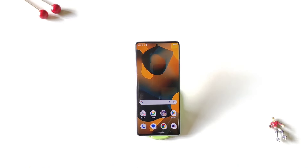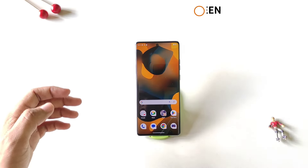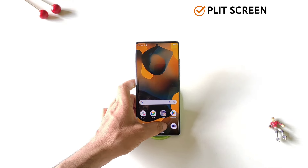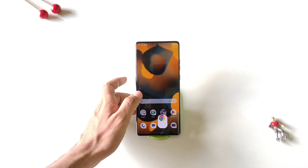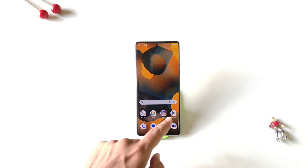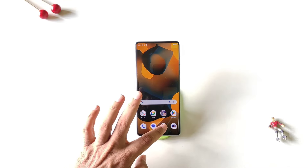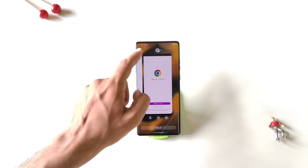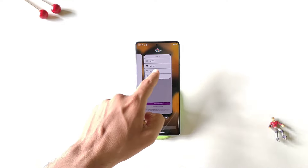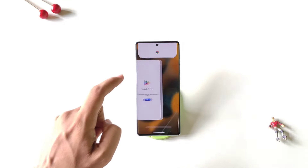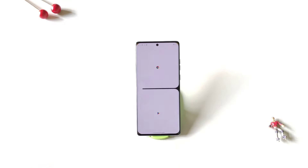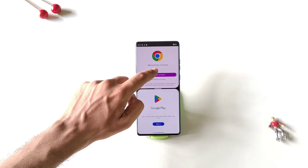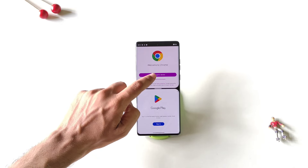You can also use two applications at the same time on a single screen. Open the applications you want to use and put them in recents. Open any application, put it in recents, and click on the app's icon — there you will see the option of split top. Select the second application, and you will be able to use two apps at the same time on a single screen.